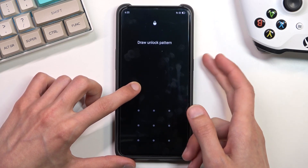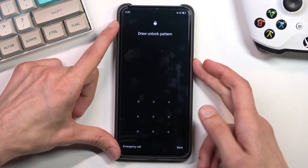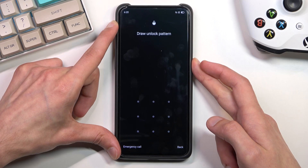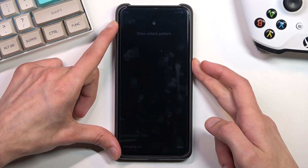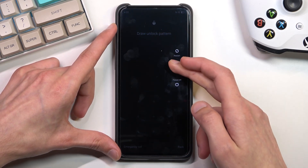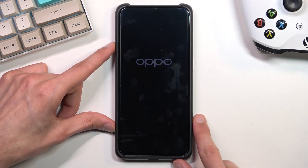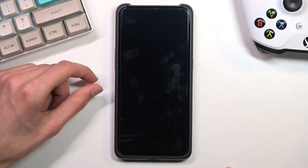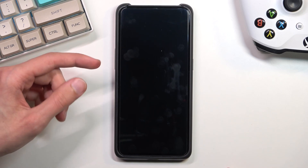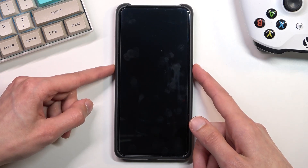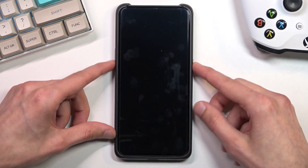So to get started you want to hold the power key. From there swipe down to power off, and once the device turns off, hold the power key and volume down at the same time.